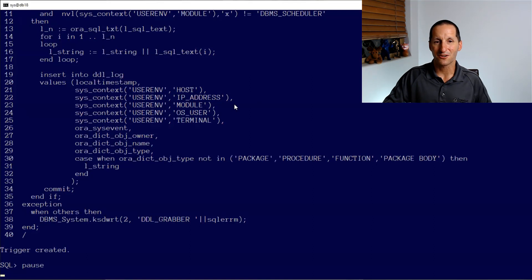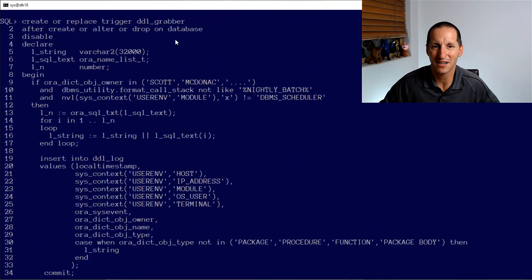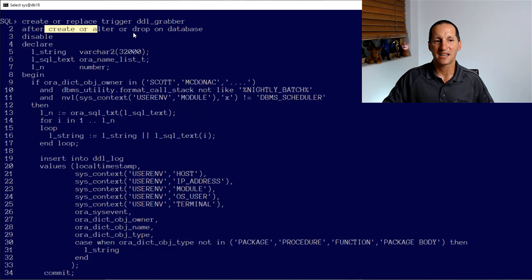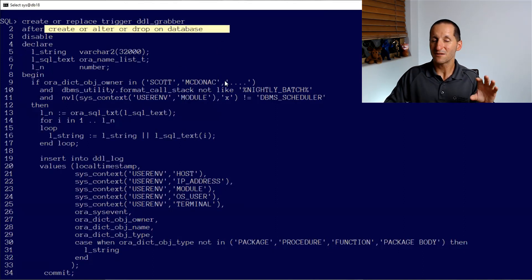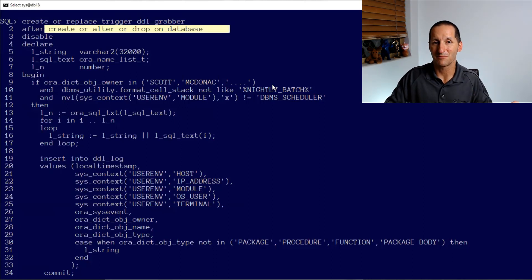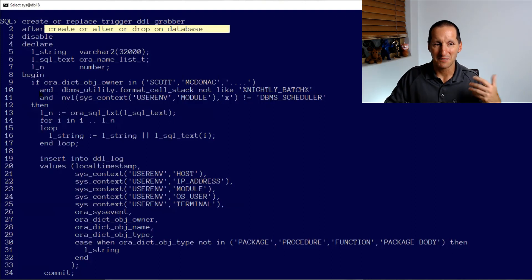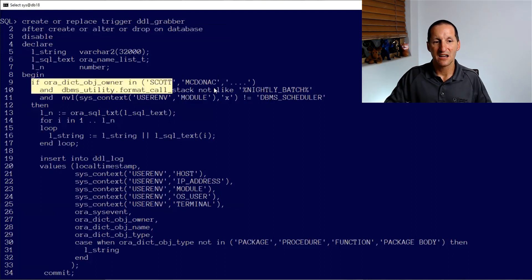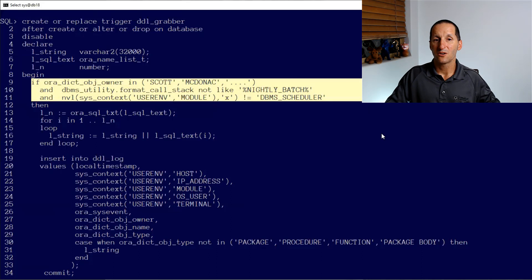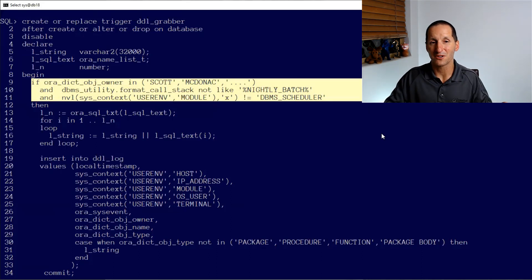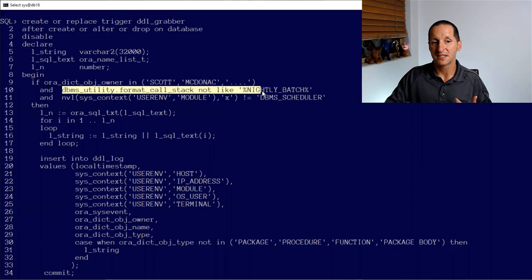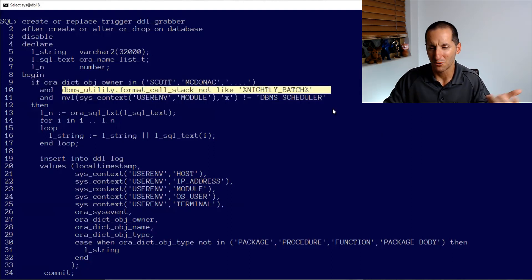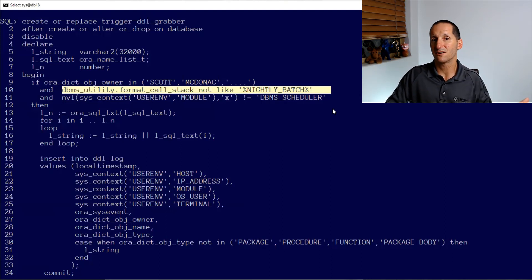So I'm going to scroll up. This trigger is a bit bigger now. I've recreated my trigger called DDL grabber. Once again, on create, alter, on drop on the database. But this time, the advantage of doing it in a trigger as opposed to normal auditing is I have total flexibility and control. I'm making up some scenarios here, but in this case, I'm only interested, for example, in DDL where the owner is Scott or my user account, or I could list as many as I want. I could even make references to say the call stack. I might have some routines that are called nightly batch that do a lot of DDL. And so I don't want to capture that in my DDL log table.